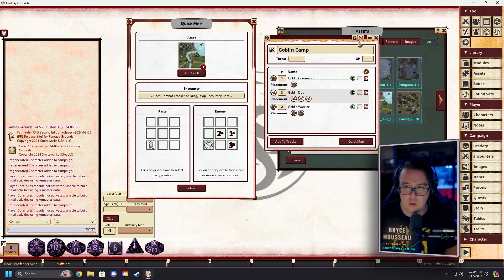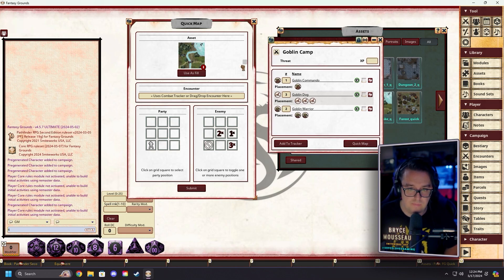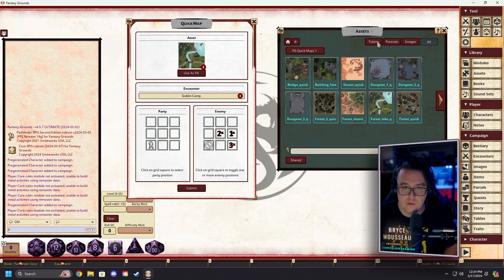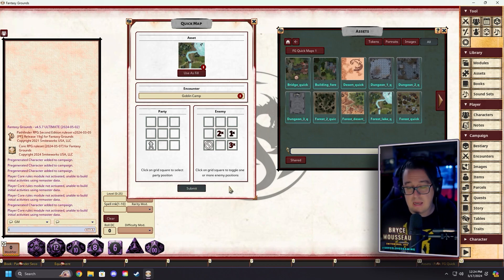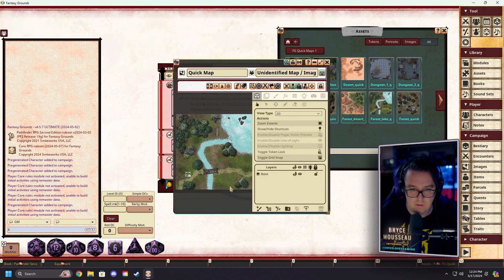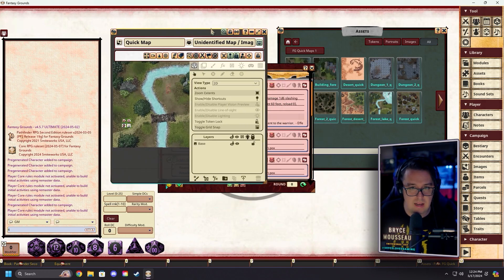Now that we've got this encounter created, we'll lock it off and grab the drag record link — the little dragon icon — and drag that into the encounter box on the Quick Map window. That adds the encounter to the map. When we hit Submit, it'll take a second to process.